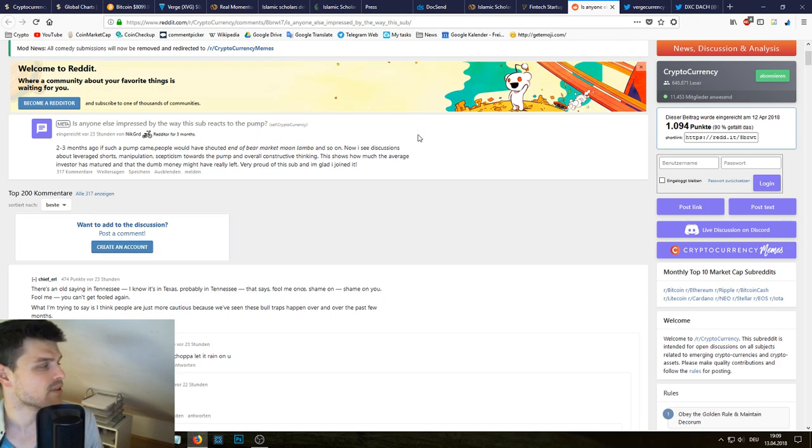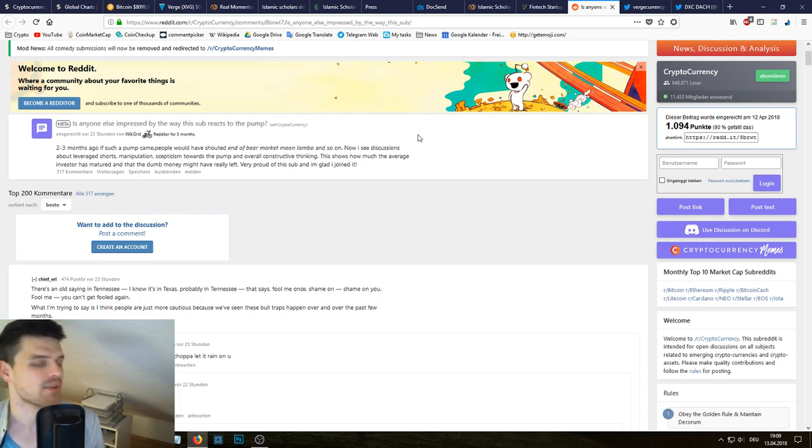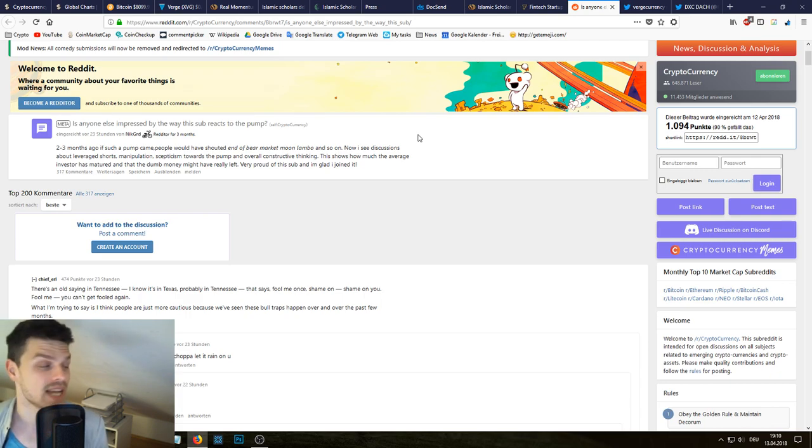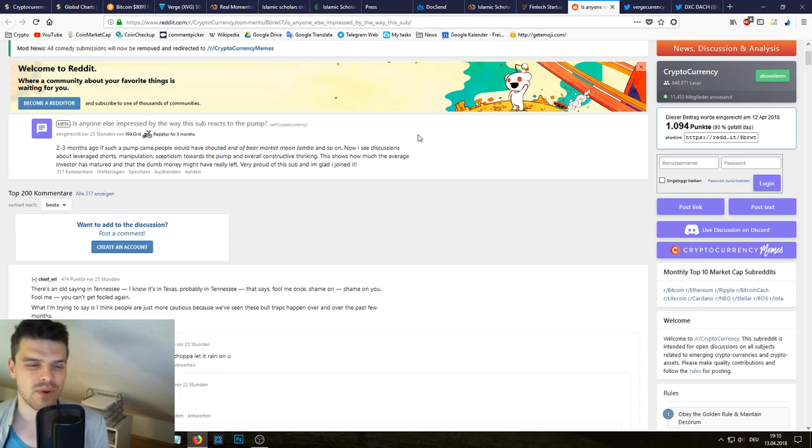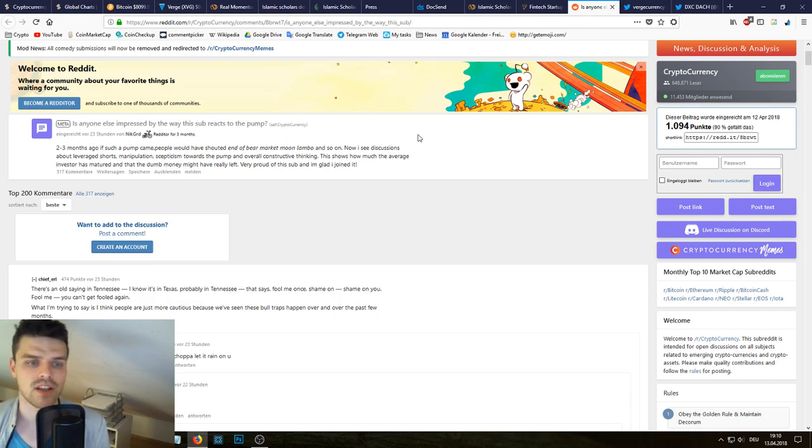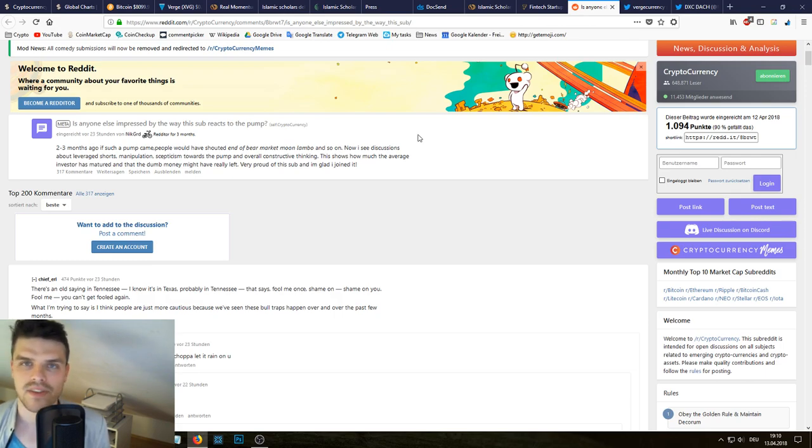This shows how much the average investor has matured and that the dumb money might have really left. Really proud of this sub and I'm glad I joined it. So that's something that's also really interesting to me. Right now we're not as euphoric as we used to be in December and January, so I really have the feeling that the market has matured a little bit more.